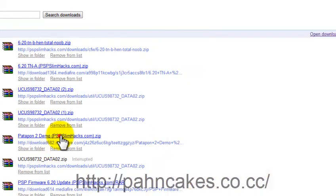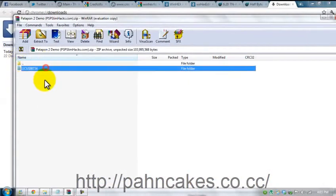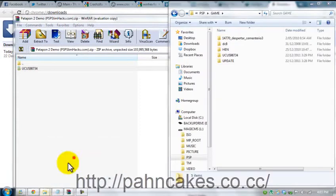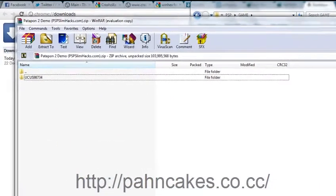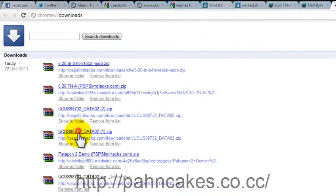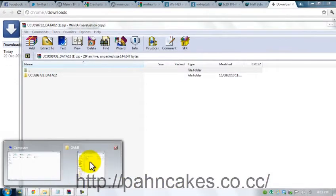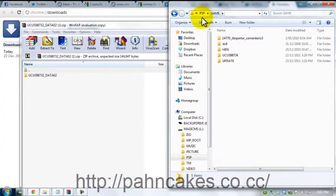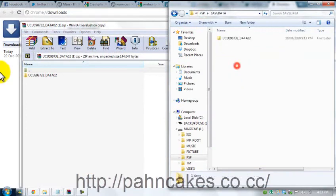For the Patapon demo, you would require to click on it and just drag and drop that into the game folder, which I already have. And you want to go to your save data that you downloaded and you want to go to PSP, save data and drag and drop that.